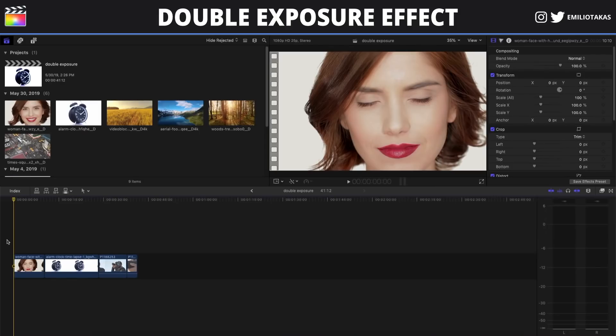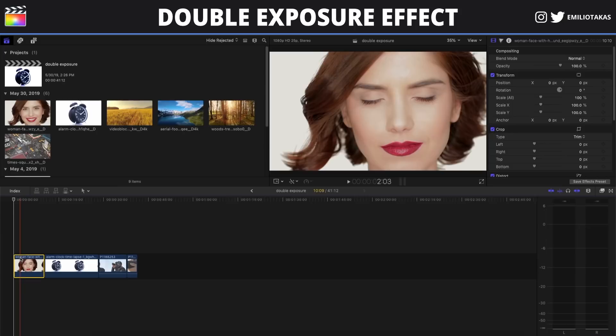We are in the Final Cut Pro X interface and I have already placed the four clips that we will work on today to create the double exposure effect. On the first two clips, we have a more easy approach because in our footage the subject is already in front of a white background. The first thing we need to do to start creating the effect is to select the footage.